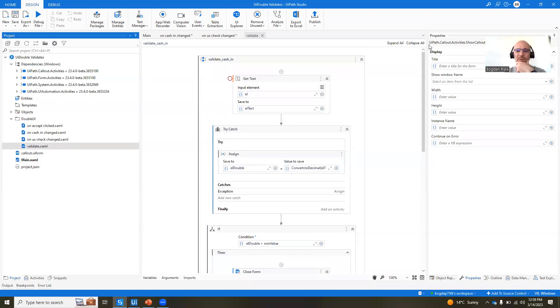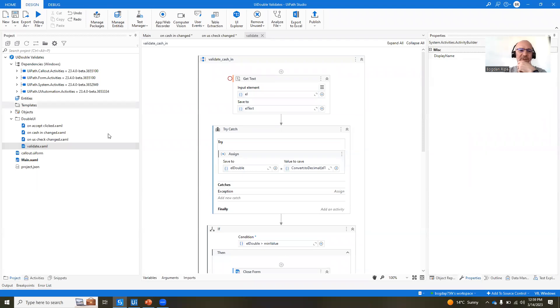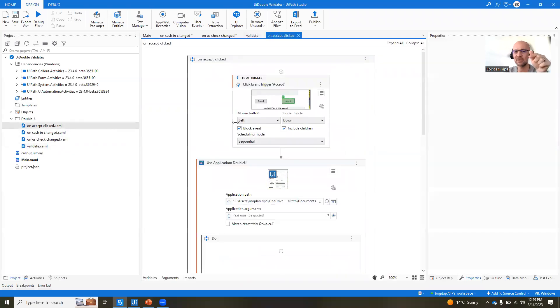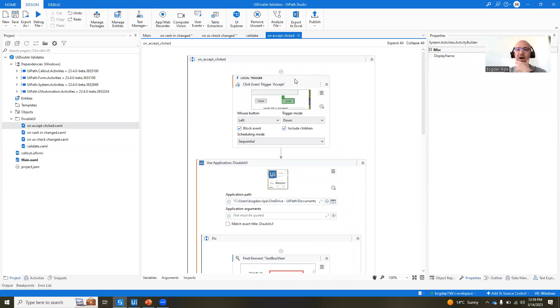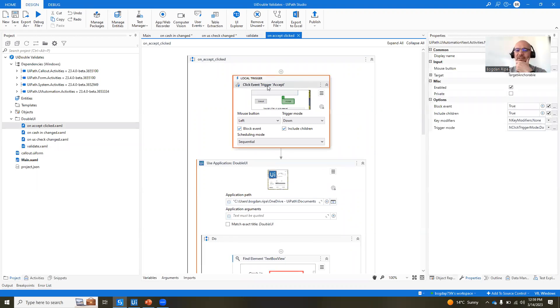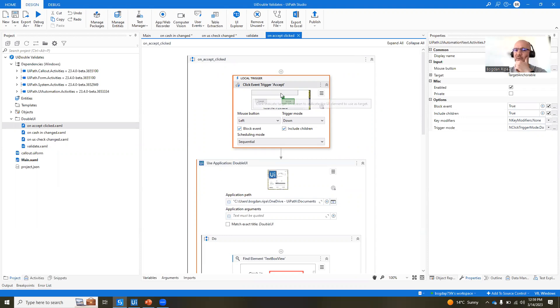What we do here is not validate, sorry. Accept clicked. So when the user clicks the accept button, we have a trigger. The trigger in this case is a click event trigger. So when you click on the accept button, right, with the left mouse button,